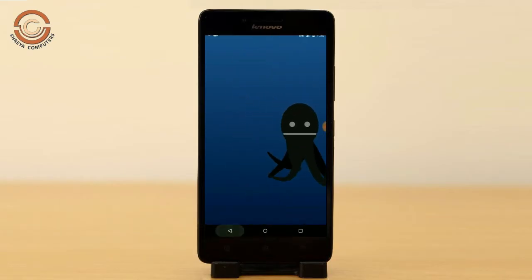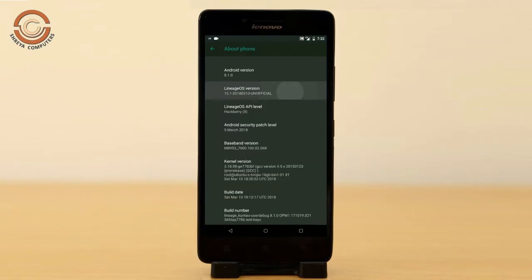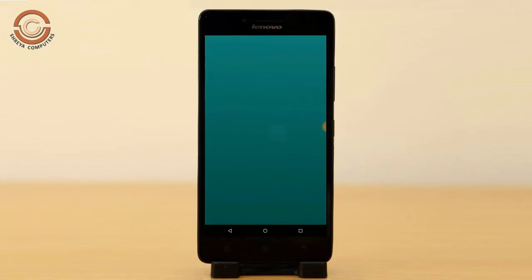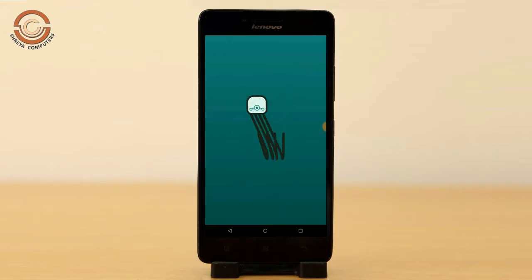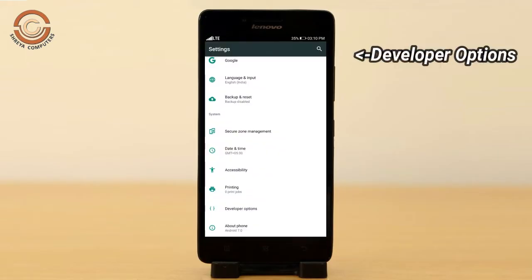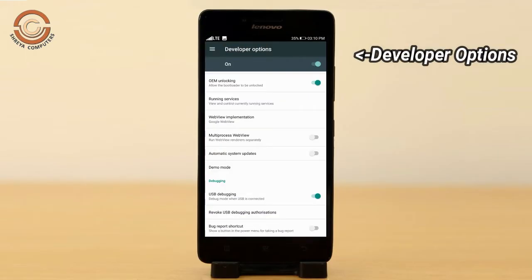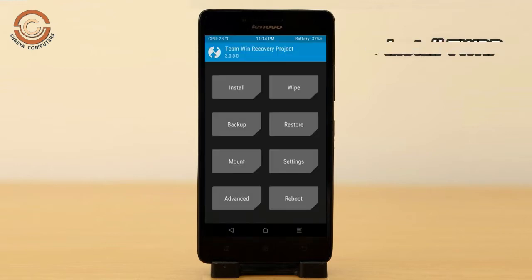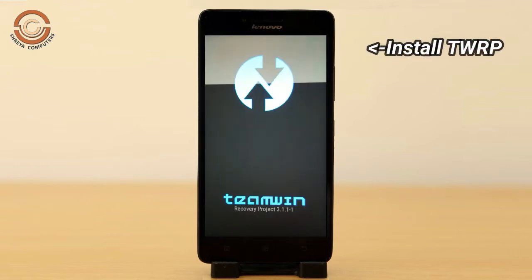So friends, if you want to feel the Oreo 8.1 real experience, then you should follow these steps. Before installing this ROM, we need to enable three steps: Enable Developer Option, Unlock Bootloader, and the third one, Install TWRP.